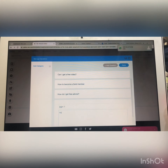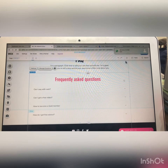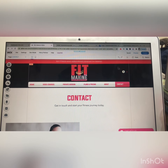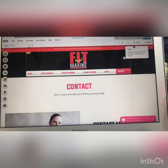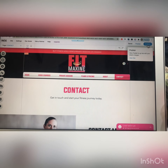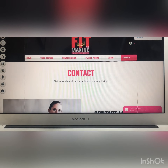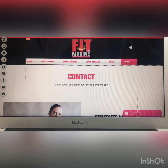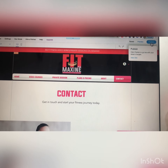After doing the changes, you have to click on 'publish' — you can see this option here. Click on the publish option to apply your changes.